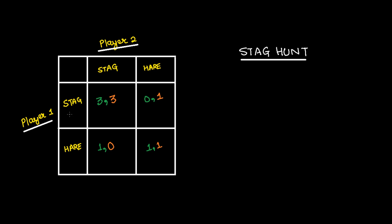While if player 1 individually wants to hunt for stag, he can't and his utility is 0. While player 2 can hunt individually for hare, his utility is 1 because he is able to get at least something.